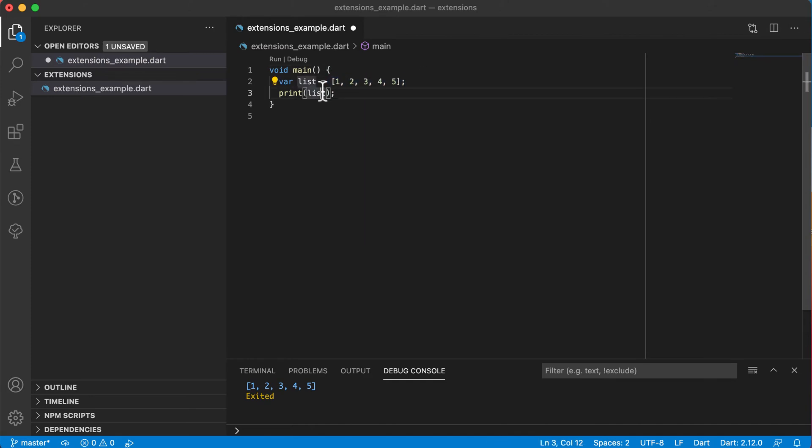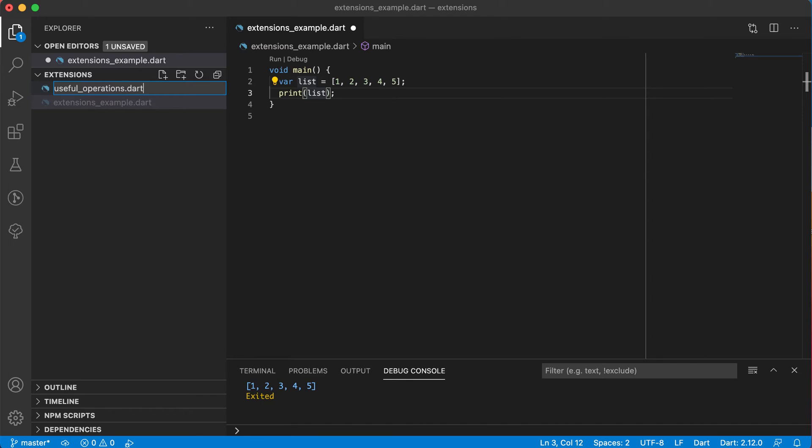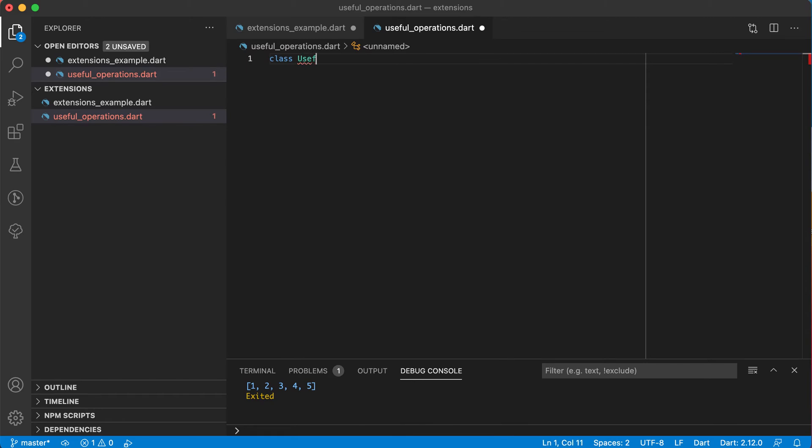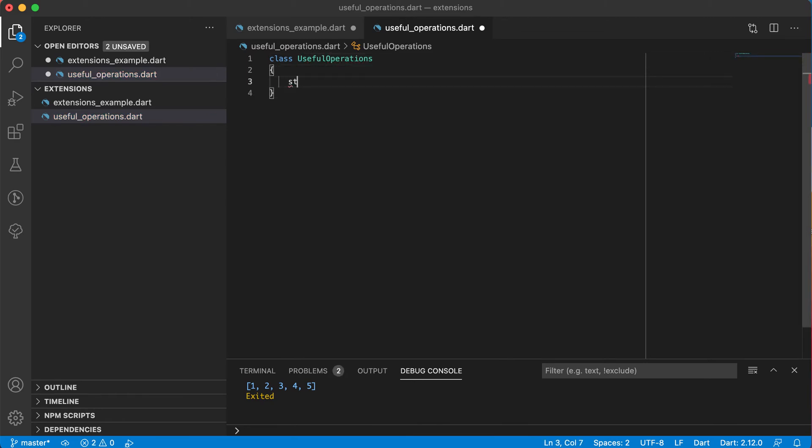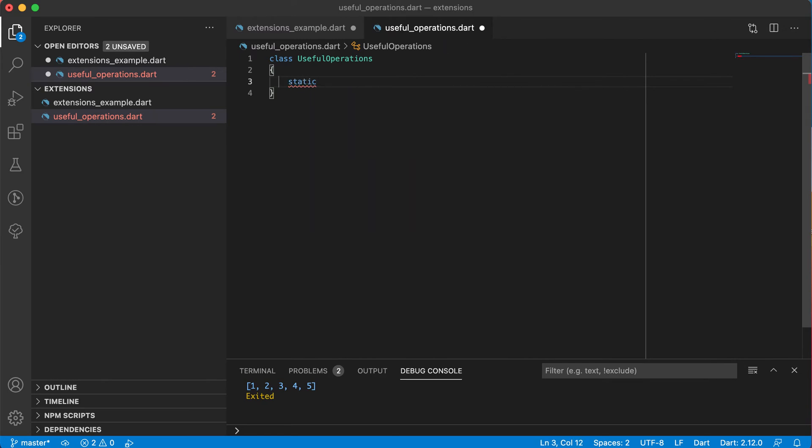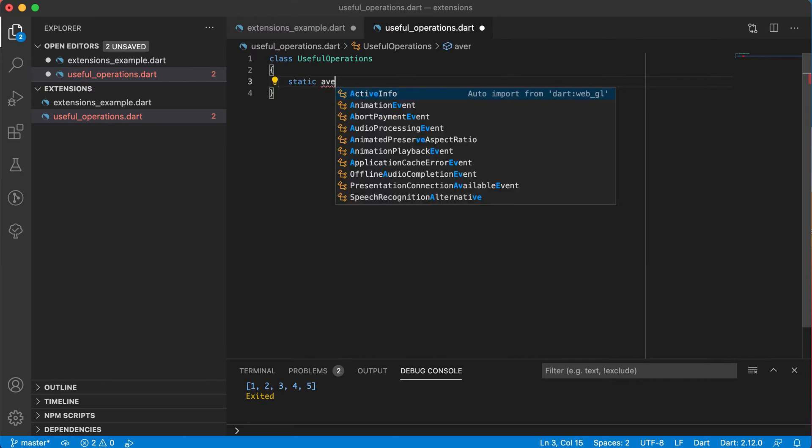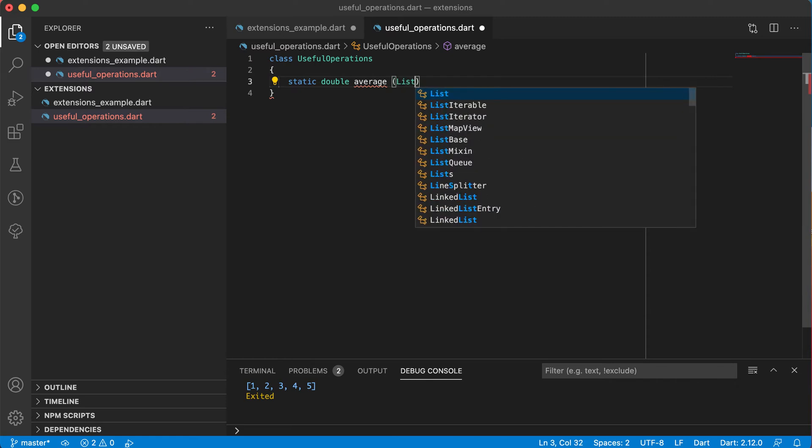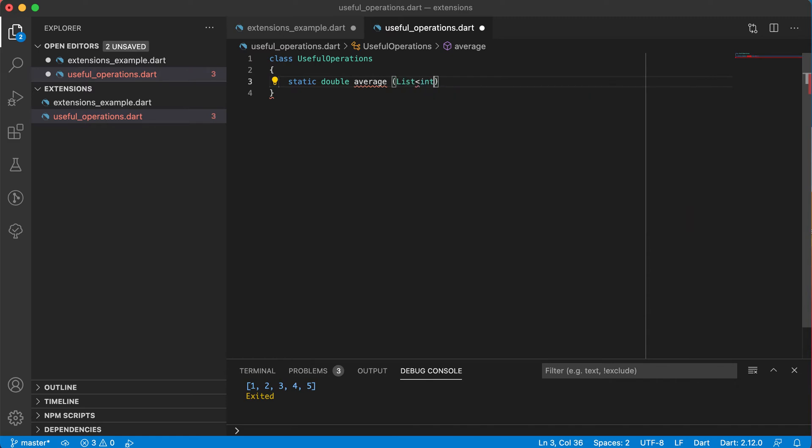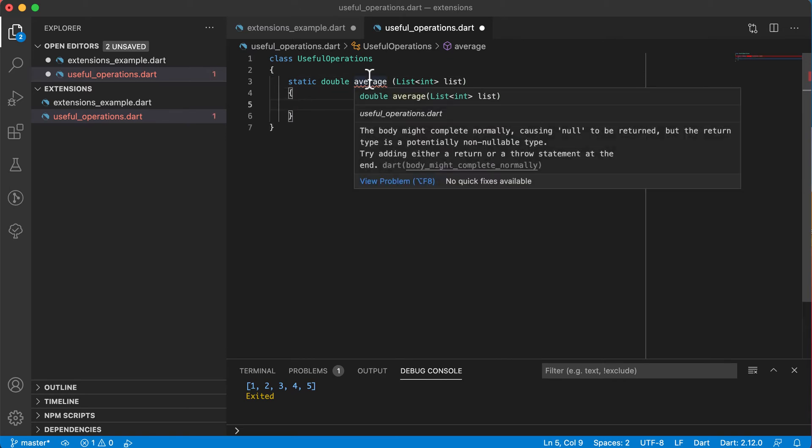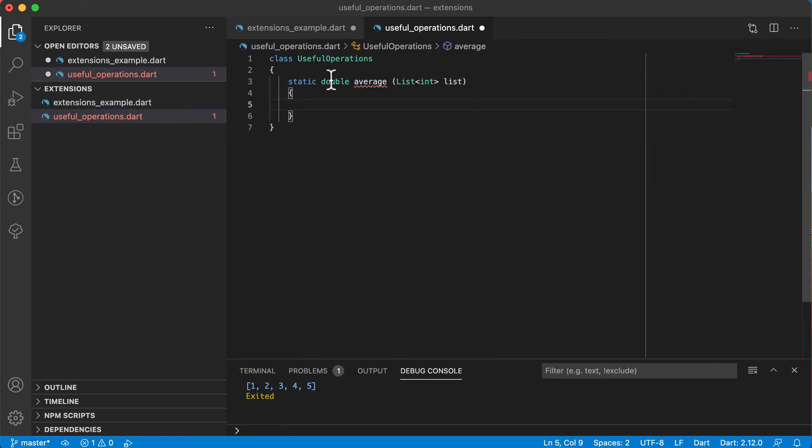So what we can do is go and create a new file here and maybe have a file called useful_operations.dart. And in that file we can create a class called useful operations. And we can have a static member, a static function there. And let's call this one average. But this average will return back a double. And that's the method. And it will accept a list of type integers. And let's call it list. Now it will give me an error because we need to return back a double. So we'll get to that now.